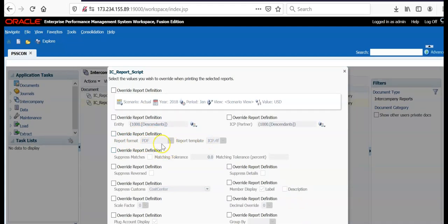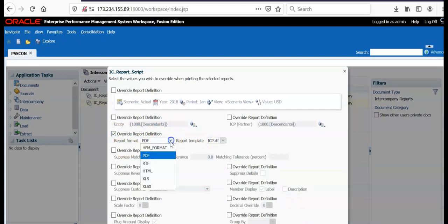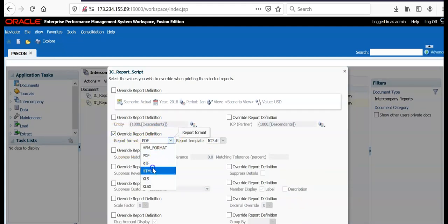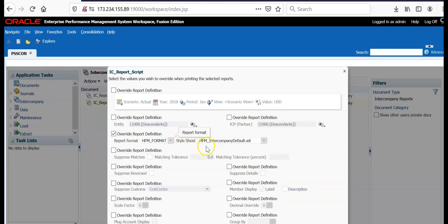You can change the layout of the report definition. At the moment I have PDF. Let me change to HTML. Automatically report template also will change in certain situations.